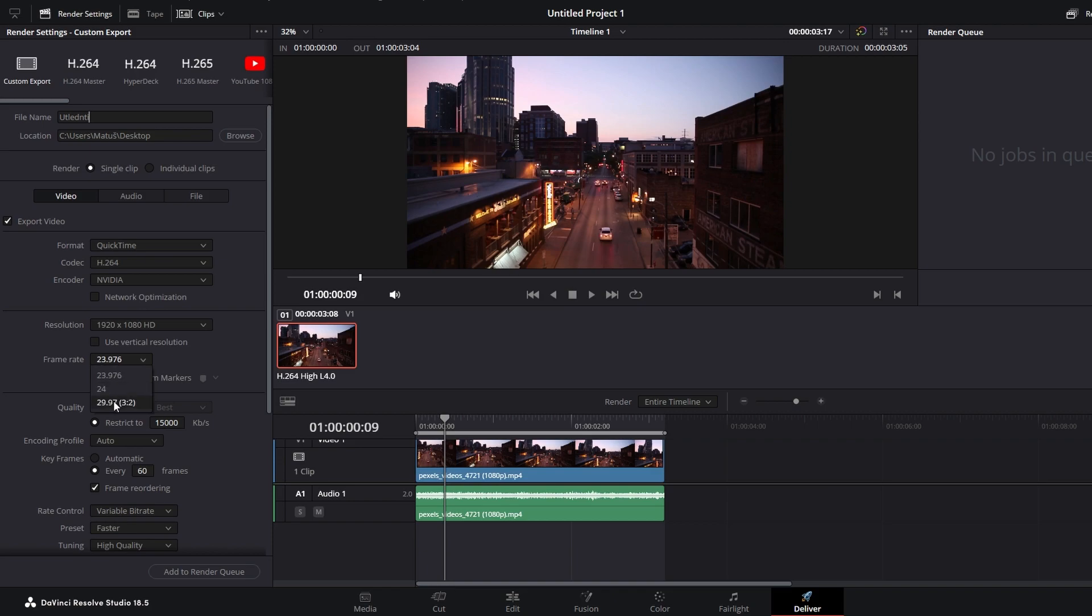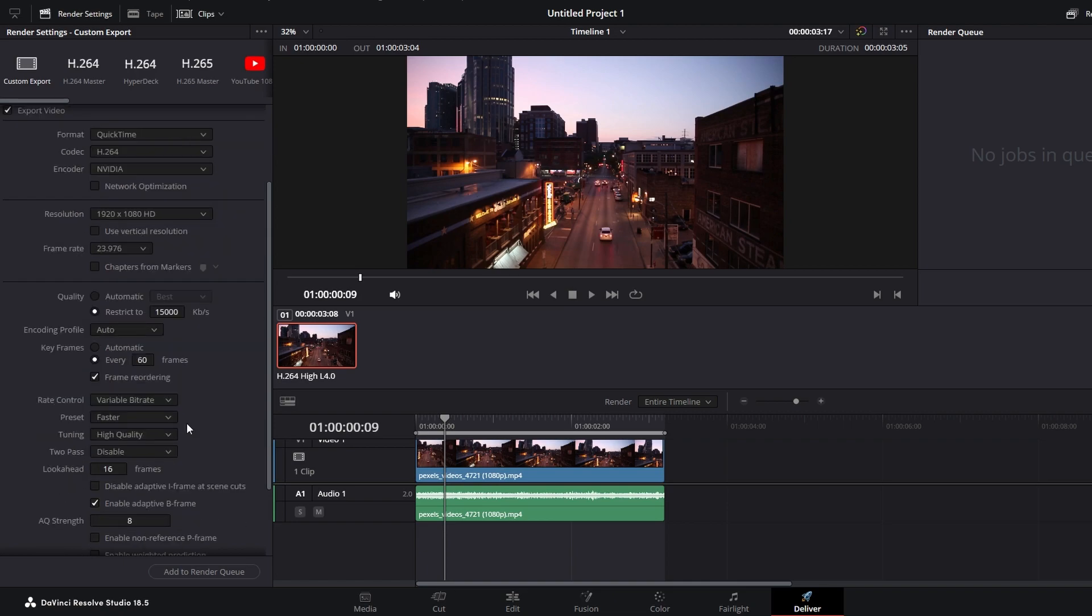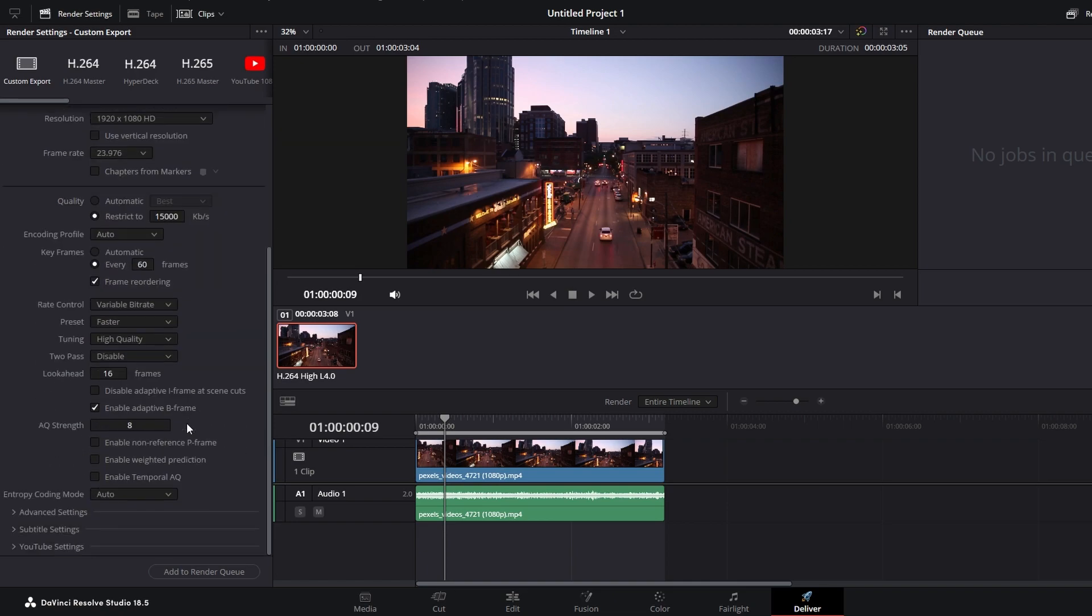Adjust bit rate based on your video quality preferences. Click add to render queue.